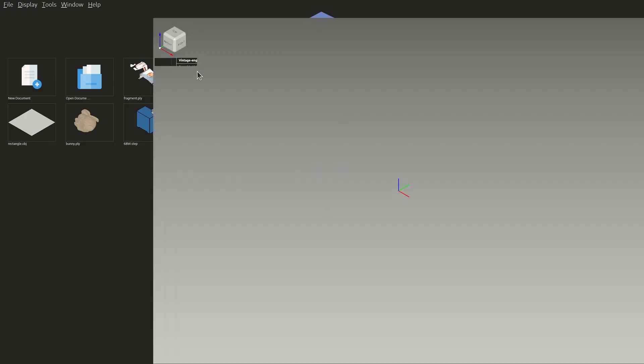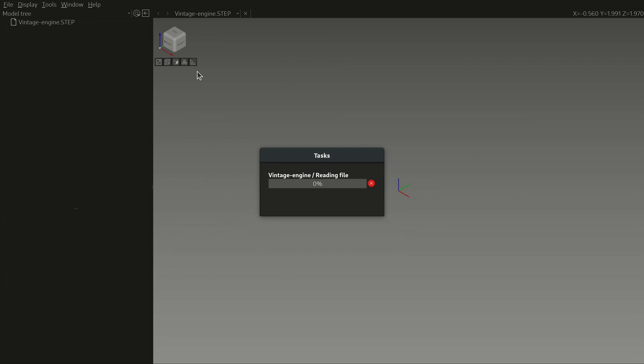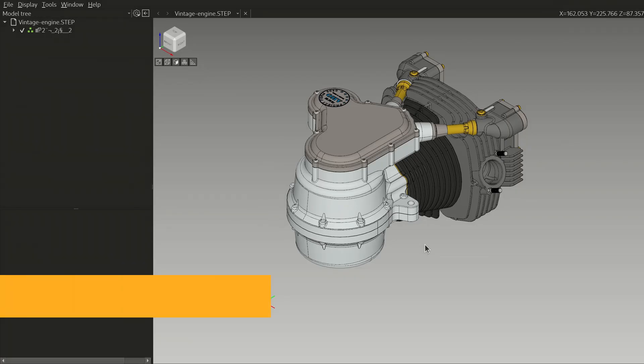Overall, it does take some time to open a model that is more complex than a simple 3D printed part, especially if it has an assembly. This is mainly because the program will try to fix various inconsistencies it finds in the file.